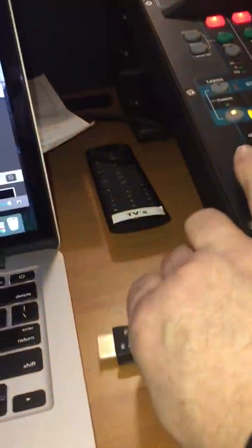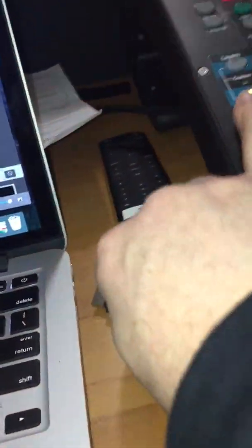So the next thing you do, you take the HDMI cable, plug it in right there on the side.